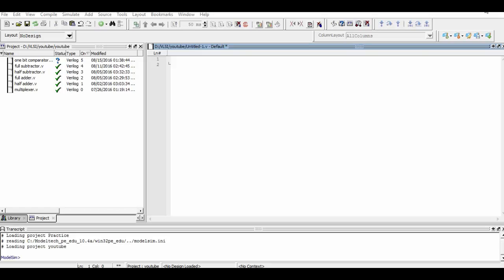We begin our programming by defining a module named 1-bit comparator. Within that, we define the ports that are required: input1, input2, equal, greater, and smaller.